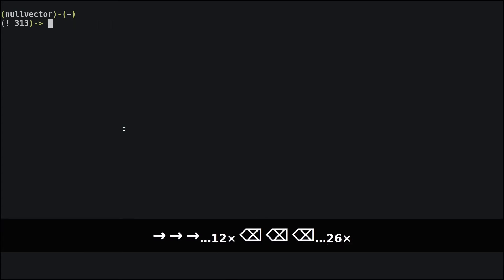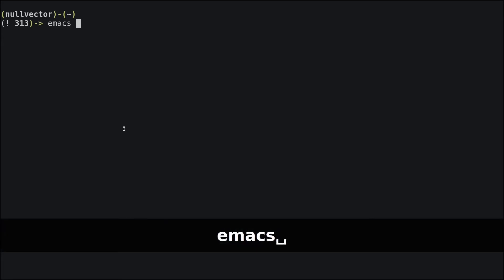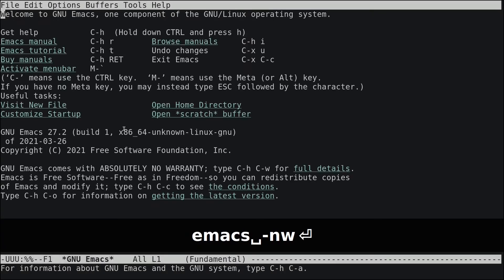I have already installed Emacs on my system. You can open Emacs in multiple ways — it has a graphical user interface, or you can open it in your terminal. To open Emacs in the terminal, you do emacs -nw for no window.